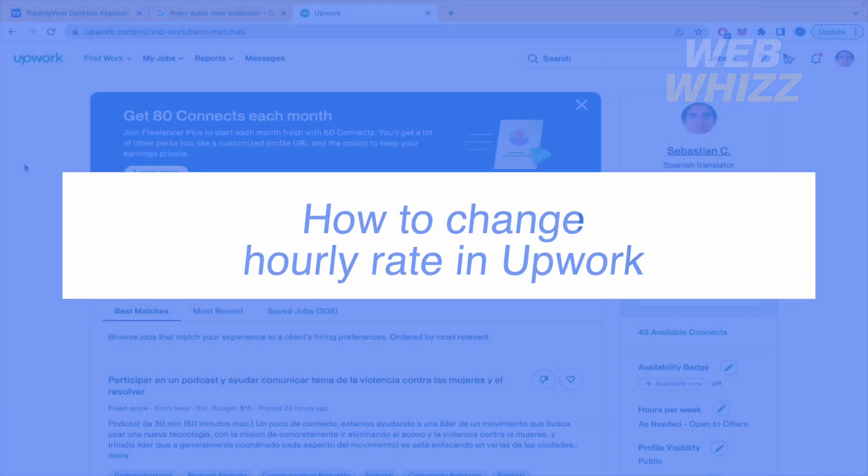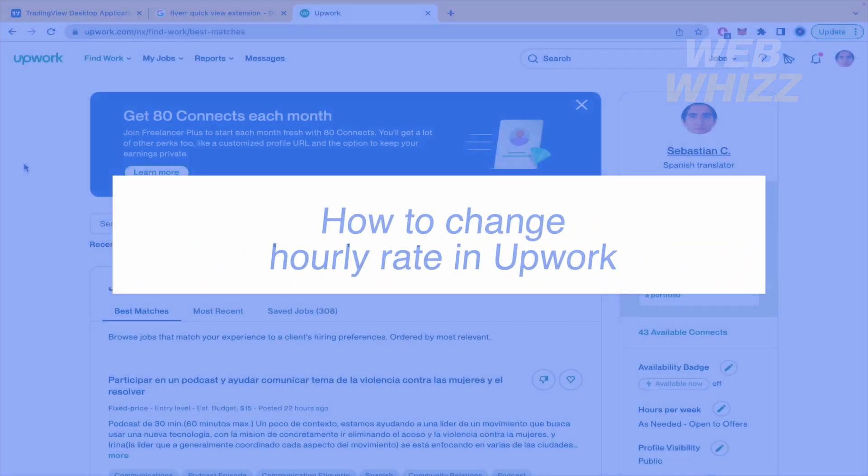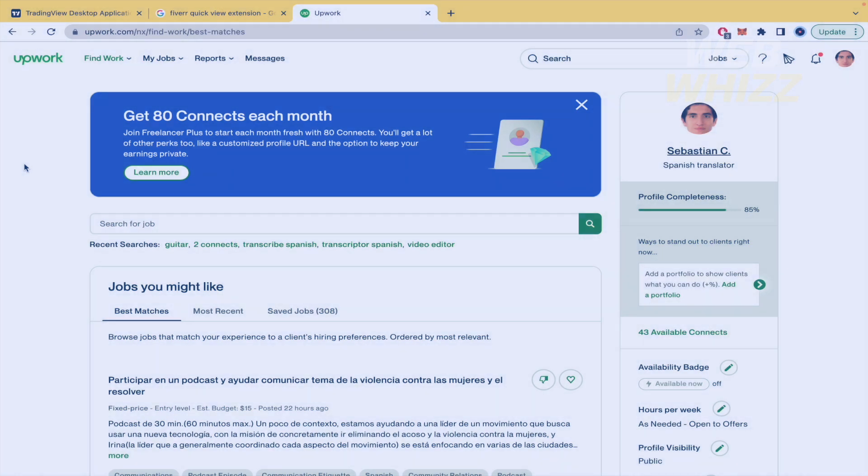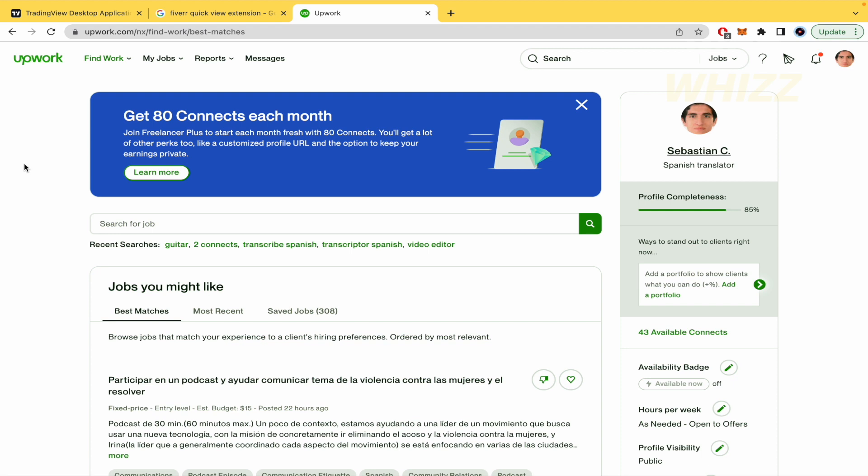How to change hourly rate in Upwork. Hello and welcome to our channel WebWiz. In this tutorial I'm going to show you how to change hourly rate in Upwork, so please watch till the end to properly understand this tutorial.